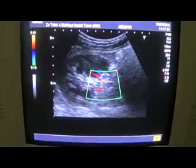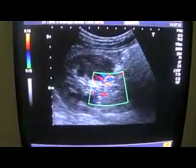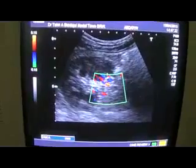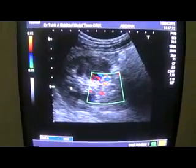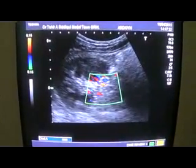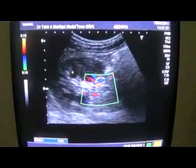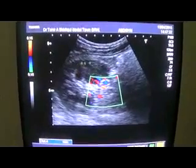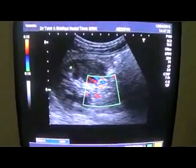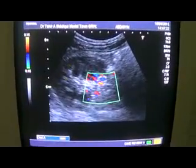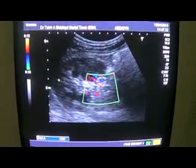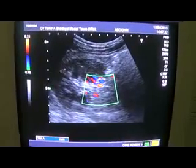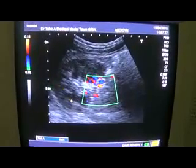In view is the right kidney, shown in transverse section. This is the right kidney showing normal pyramids, cortexes, echogenicity is normal, central sinus echocomplex is normal, and the parenchyma is okay.